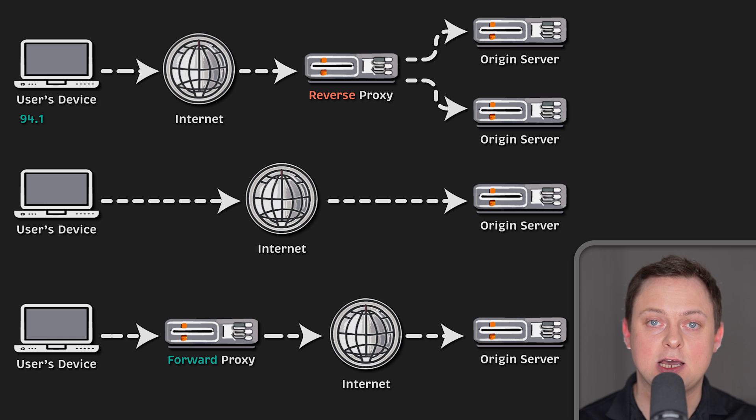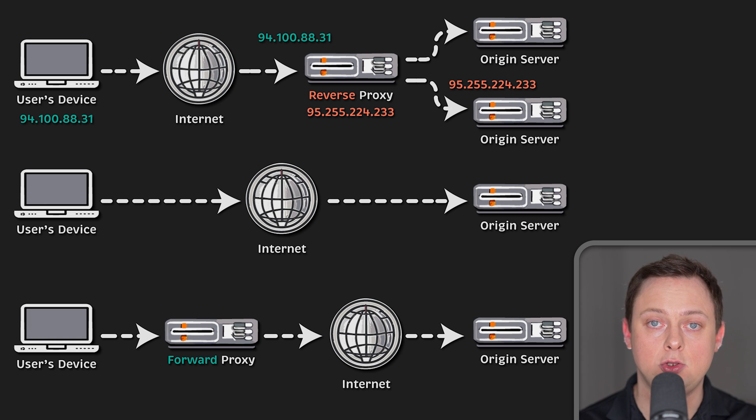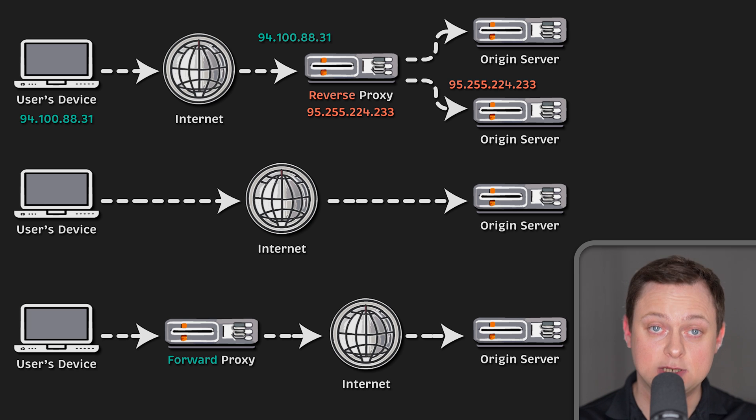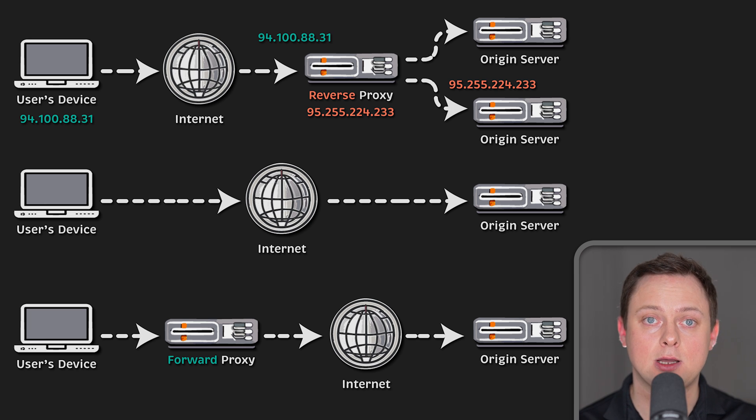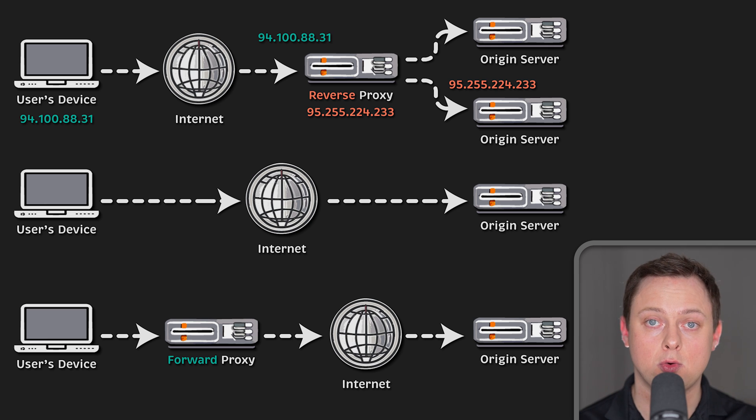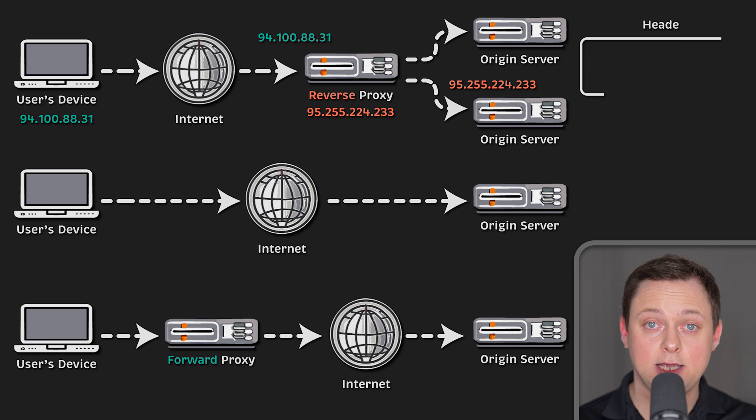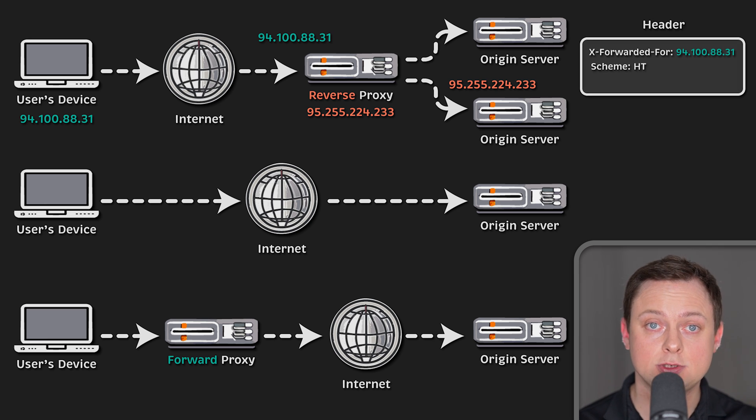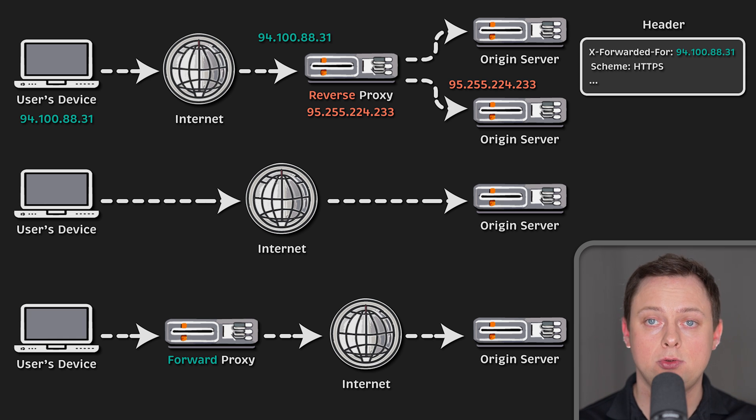Keep in mind that a reverse proxy must terminate the TCP connection and create a new one towards your original server. This means your server will not get IP of the client in case your server needs to know who exactly initiated the request. In that case, you would need to configure your proxy to send the client's IP address in the header or use a proxy protocol.